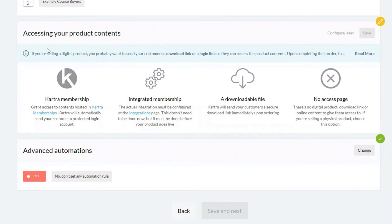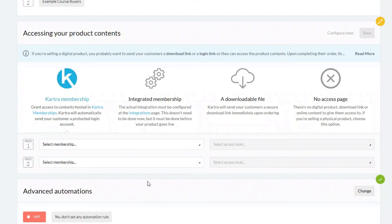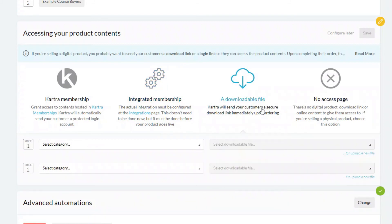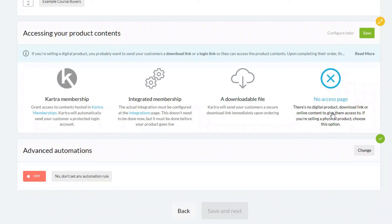We now have the option of setting up how people can access their products. If you have a Kartra membership set up, you can put the details in here and Kartra will automatically send out the membership access details. If you're integrating with a different membership platform such as Kajabi, you can put those details in here. If you have a downloadable file — say a simple PDF — Kartra can automatically email it to your customers. Or you can choose no access, which is suitable if you're selling something without a digital download, such as consulting services. I'll save that as it's an example product.